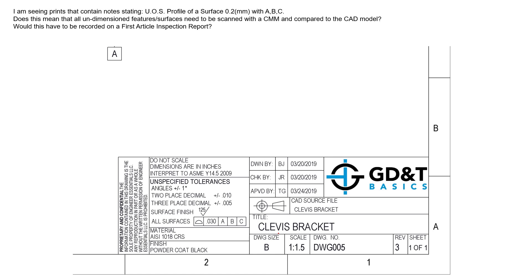If it has three decimal places on the dimension, the tolerance is plus or minus five thousandths. We also have an unspecified surface finish, but here we see an unspecified all surfaces profile of 0.03 with respect to A, B, and C.